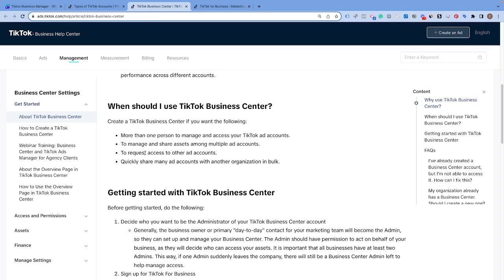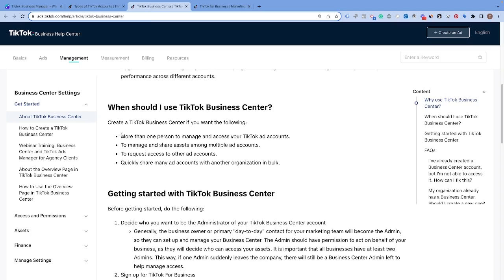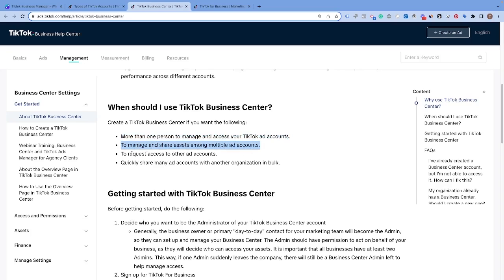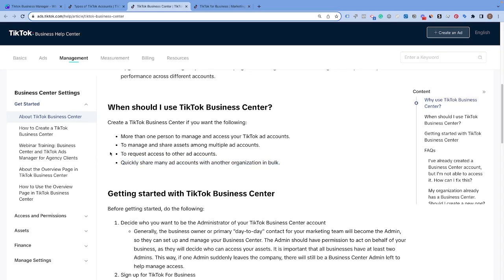TikTok also outlines this. When you have one or more person that manages access to your TikTok ads account, to manage and share assets among multiple accounts, to request access to other accounts, or to quickly share many ad accounts and organizations in bulk. But to be honest, if you are a business, I recommend everybody set up a Business Center.